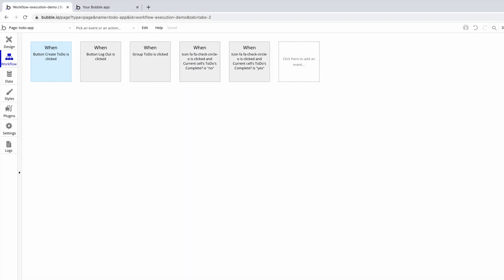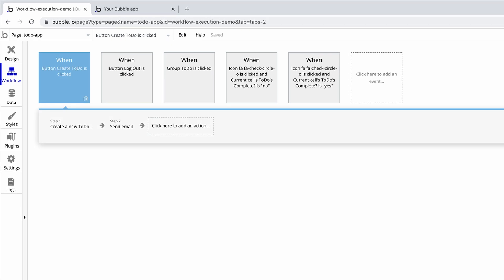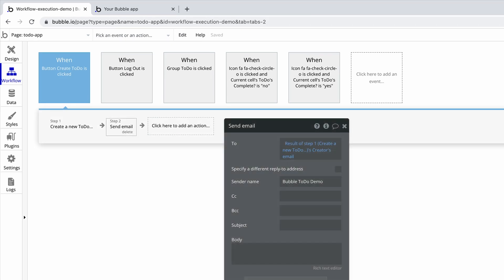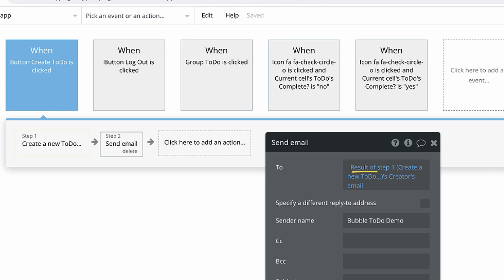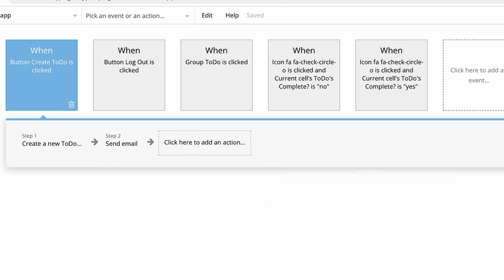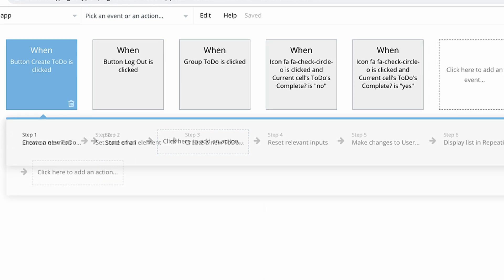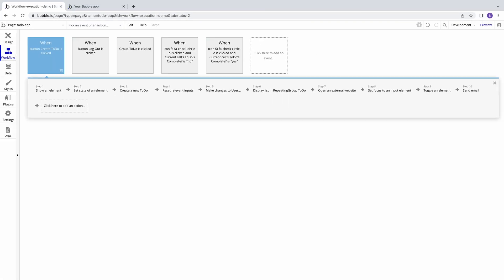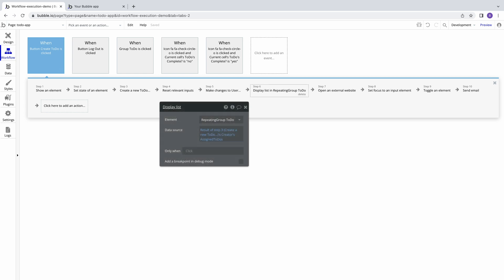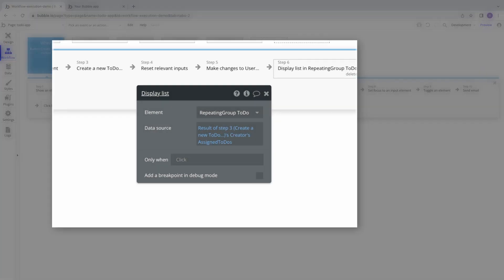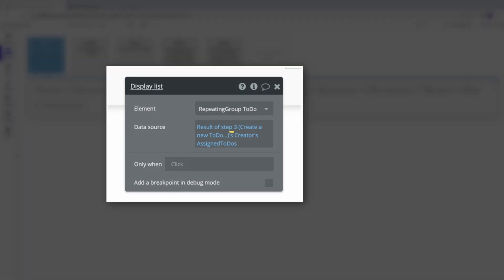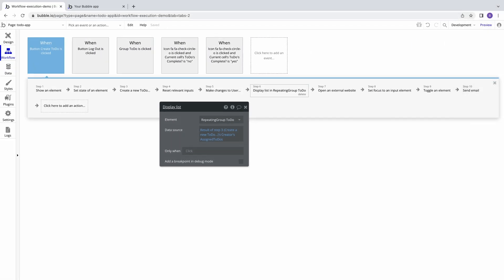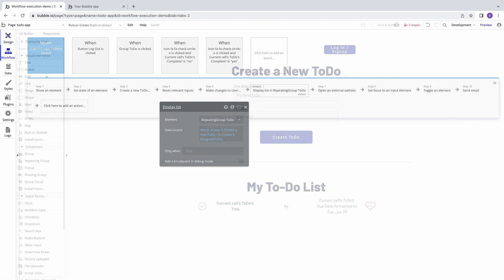In this quick tip, we're going to learn about the result of expression. Result of will only become available in actions that follow step 1, as it is used to reference the result of a previous action in a given workflow. This expression can be especially useful if you are creating a new thing or performing a search for a specific thing in one action and want to source data related to that same thing in a subsequent action.